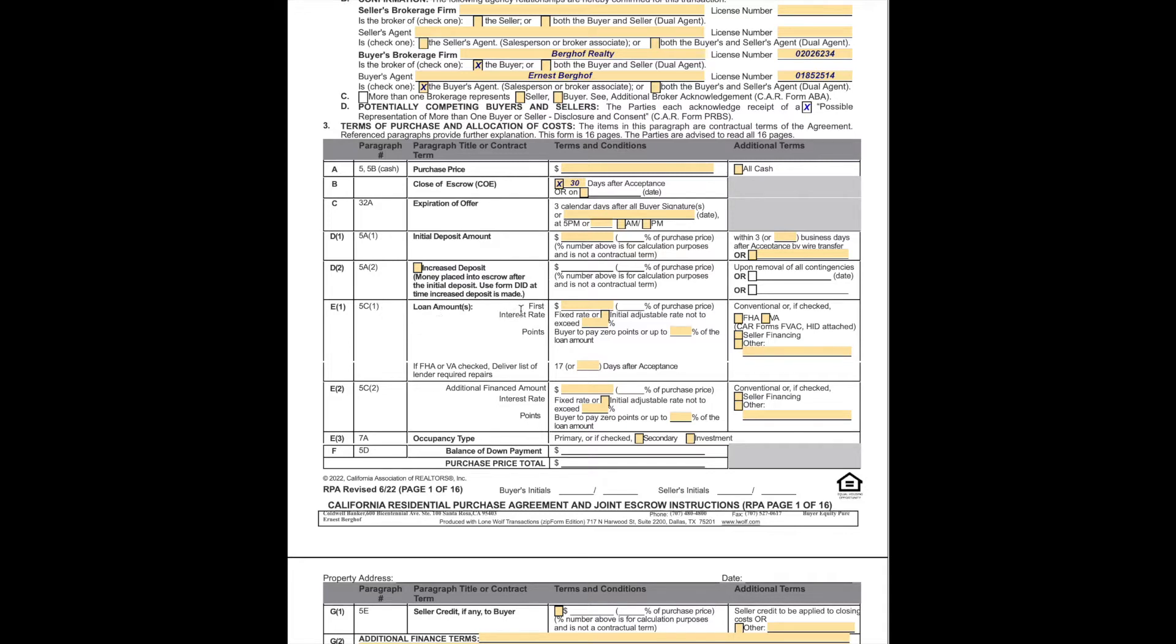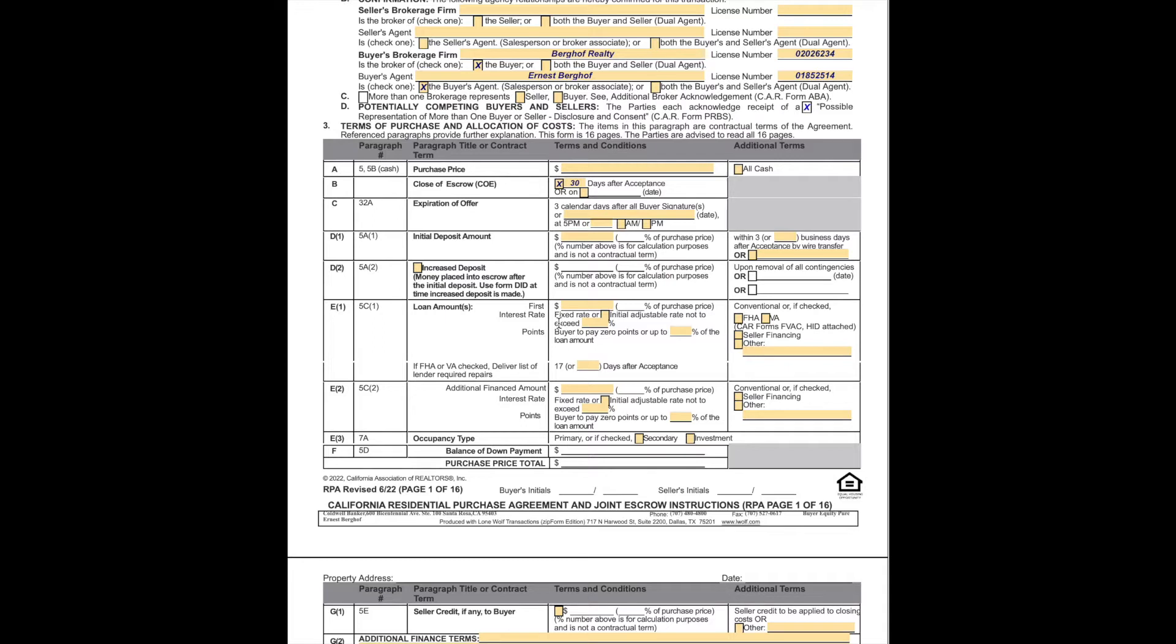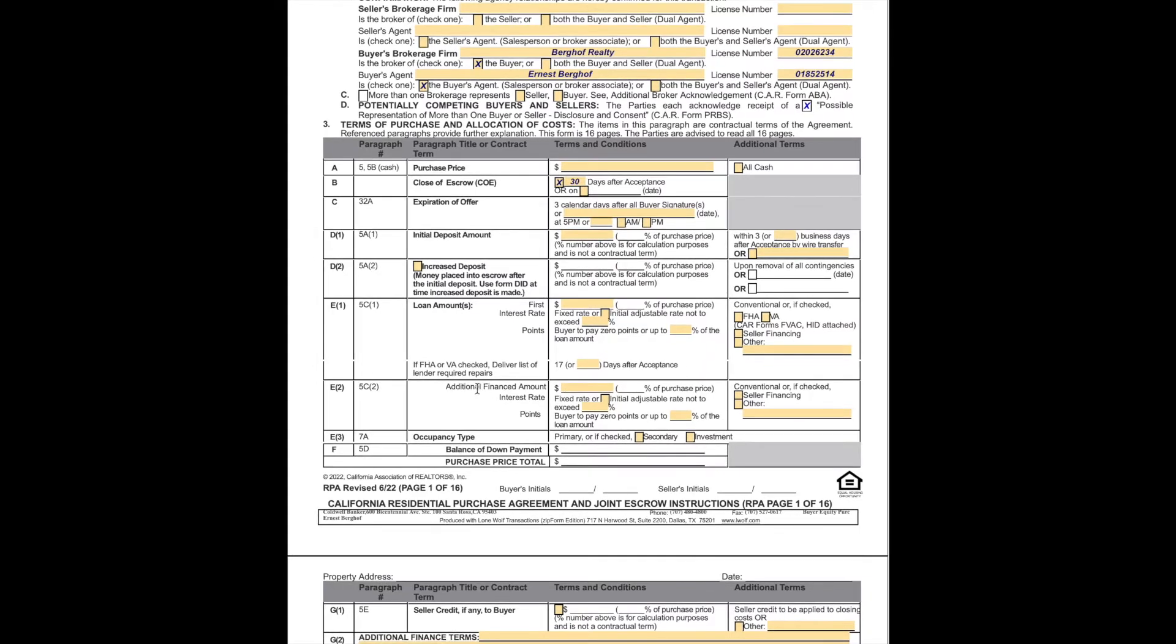The amount will be indicated right here, and that is delivered to escrow within three business days after acceptance. Increased deposit, this is something that we generally do not do, but we may see on the selling side. Loan amount, the first loan amount will be specified here with the percentage as well. We check over in this section whether it's a conventional loan by leaving it nothing checked, or specifying any other financing. Here is the area where we set a cap on the potential height of the interest rate. Essentially what we're saying here is it's not the rate that we're getting, we're saying if the rate goes above this, we don't have to get a loan.